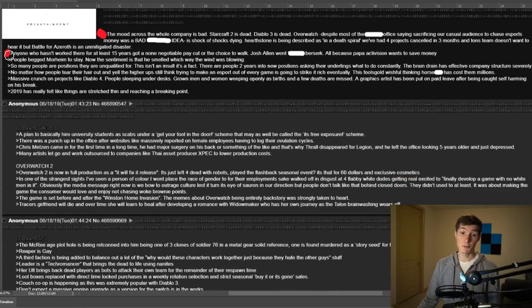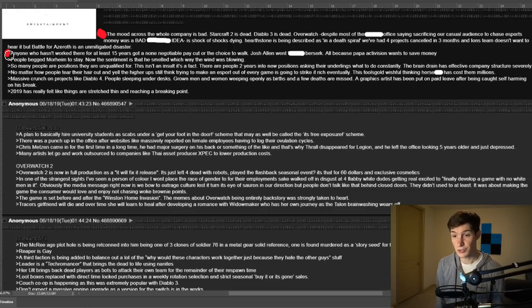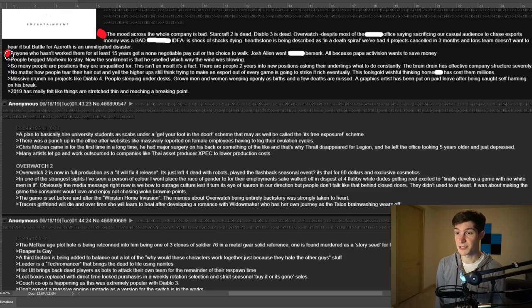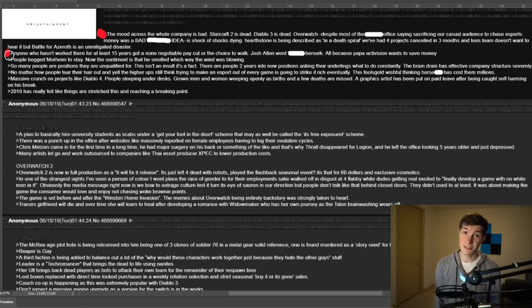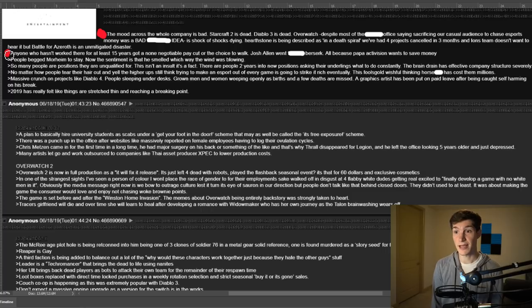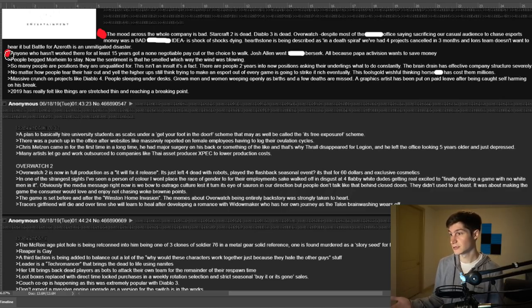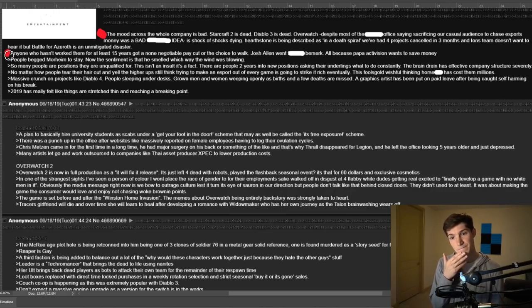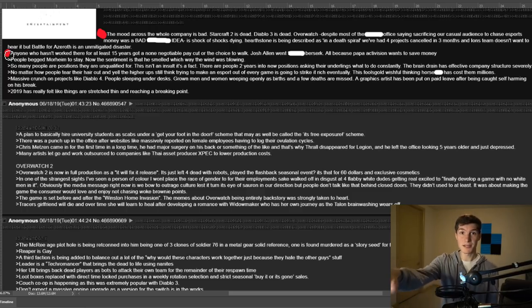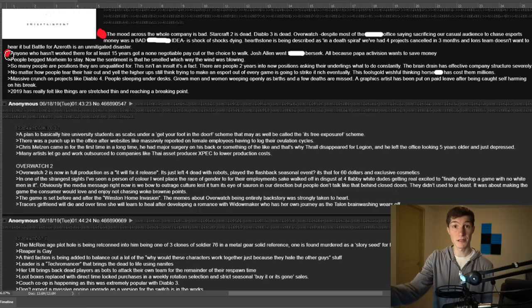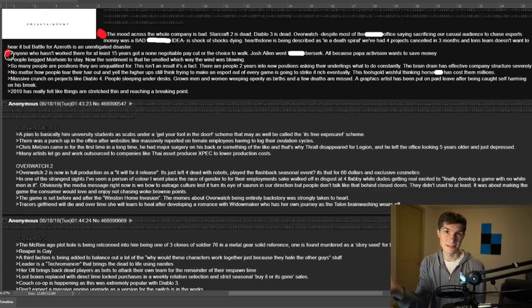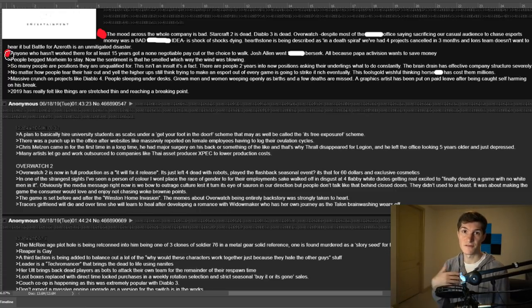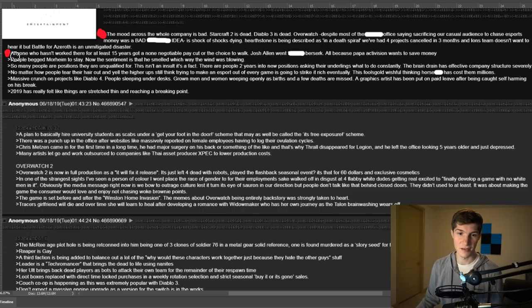Next up right here. Anyone who hasn't worked there for at least 15 years got a non-negotiable pay cut or the choice to walk. Josh Allen went berserk all because Papa Activision wants to save money. I am pretty sure this is a brazen lie because I am aware of some people who work at blizzard and not only have they not gotten pay cuts, one person I'm aware of has actually gotten a raise.